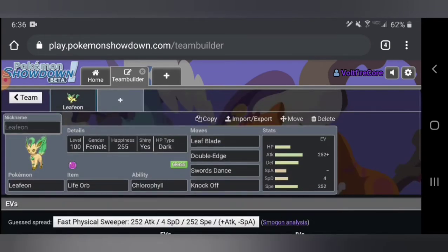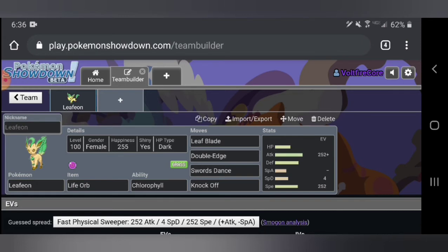You can actually run Solar Blade which is a physical version of Solar Beam which usually takes two turns to charge up, but if you have sunny day active it happens immediately. So if you have a drought user, which you can't, or a sunny day user, which I will be throwing on this team, you can use Solar Blade which does a lot more damage. Let's put on a Pokémon that synergizes very well with this Pokémon.